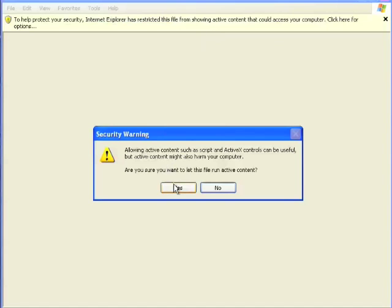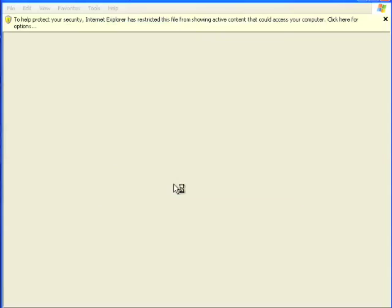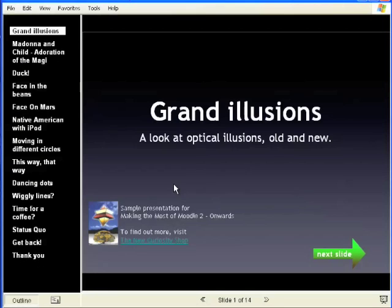And yes, you do want to run the file. If you're using a Macintosh, you'll never see that, it's a Windows thing.